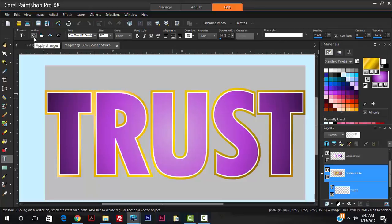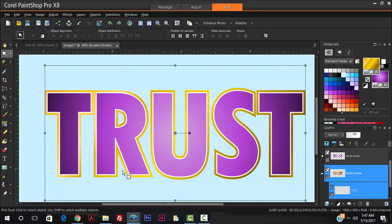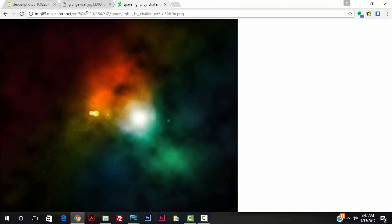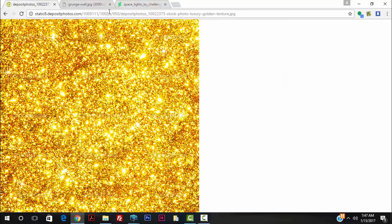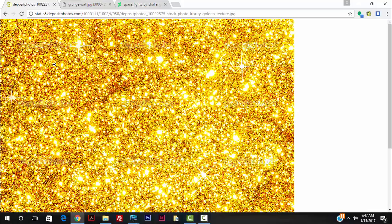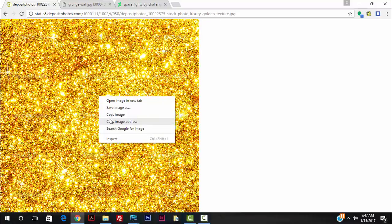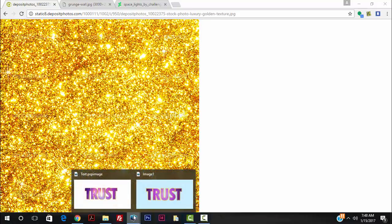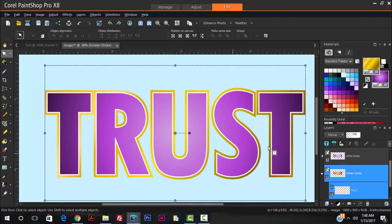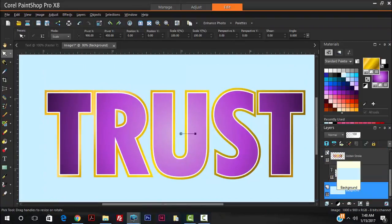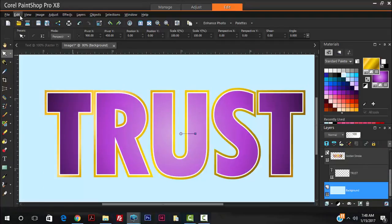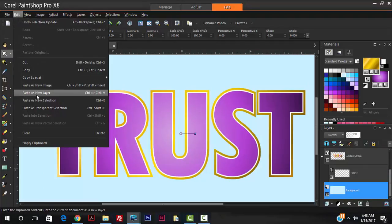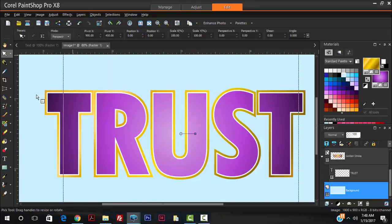Hit Apply Changes, then jump over into your browser. I went ahead to find some materials online — for the golden stroke texture we'll be using a golden texture image, which you can find by typing 'golden texture'. Hit Copy, then jump back into Paint Shop Pro, hit the bottom-most layer, and hit Ctrl+V to paste, or go to Edit > Paste as New Layer.